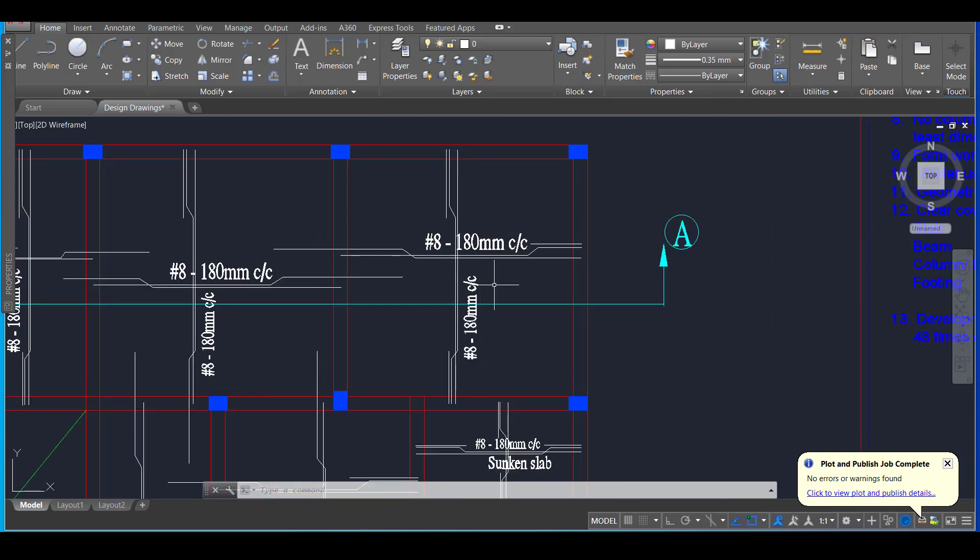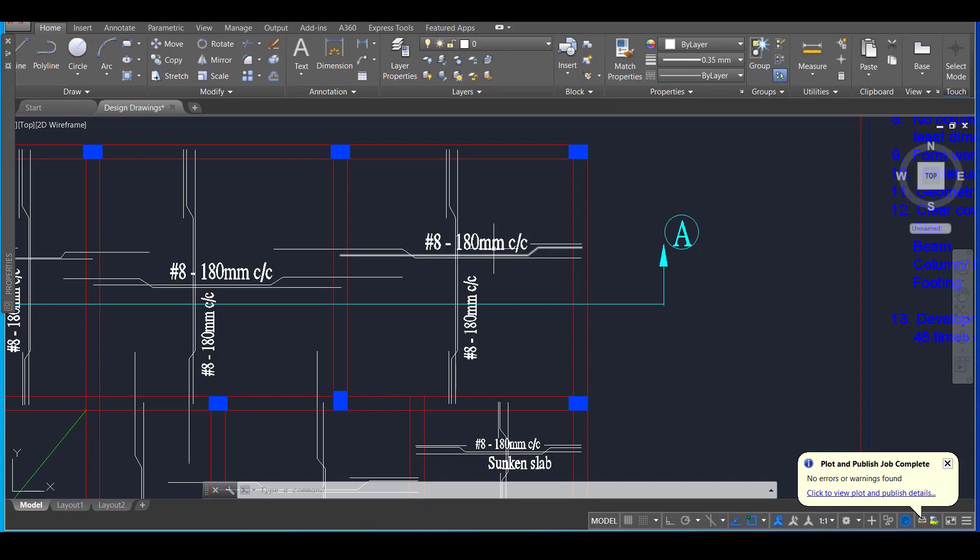Once we have calculated the reinforcement required, that is the diameter of the bar which will usually be 8mm bar and the spacing of the bar which will be around 180mm to 200mm or it can go below that. But for a normal frame structure which is for a house,